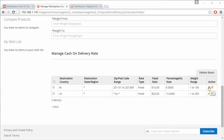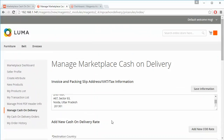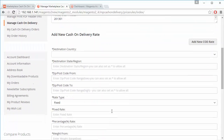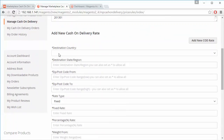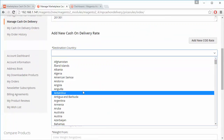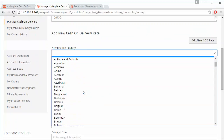The seller can easily edit or delete cash on delivery rates, or select any rate and delete it using the delete button. Now we will try to add a new cash on delivery rate.